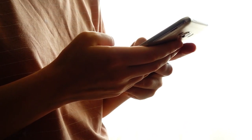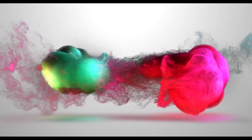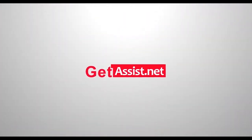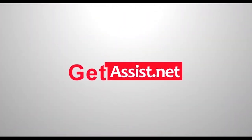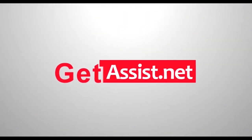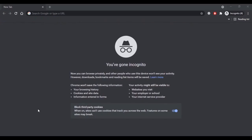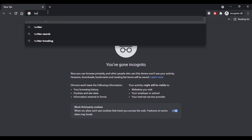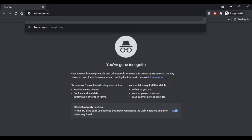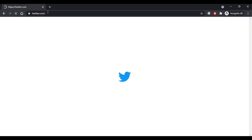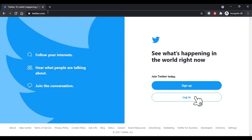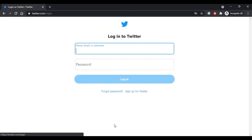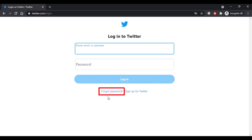First of all, on a web browser go to twitter.com and then click on login. Now as you don't remember your Twitter username and password, click on forgot password.